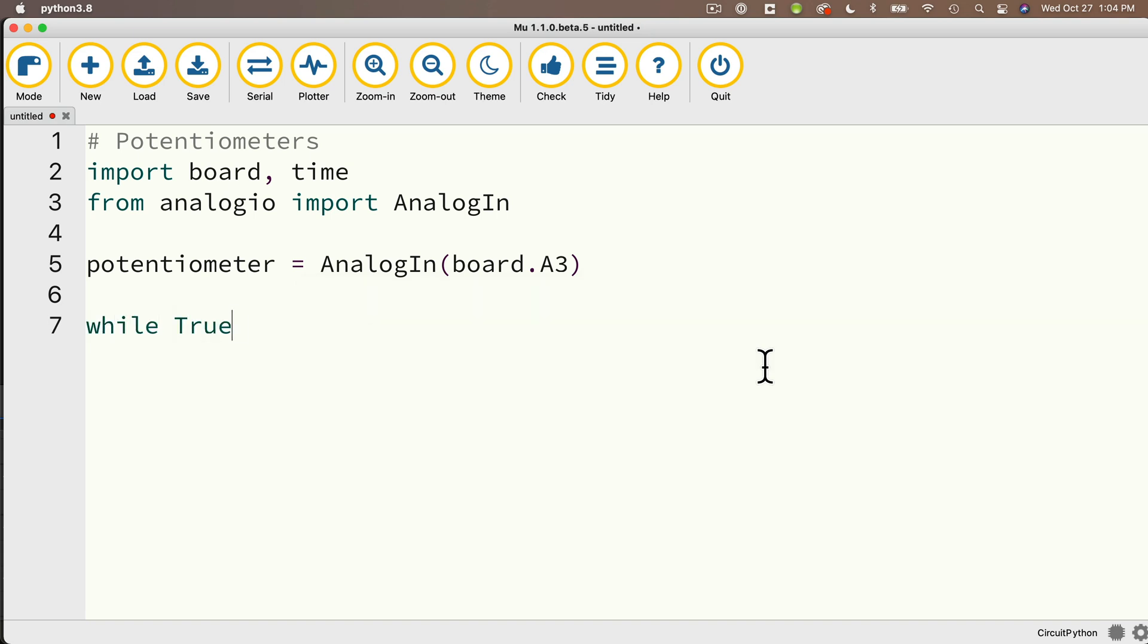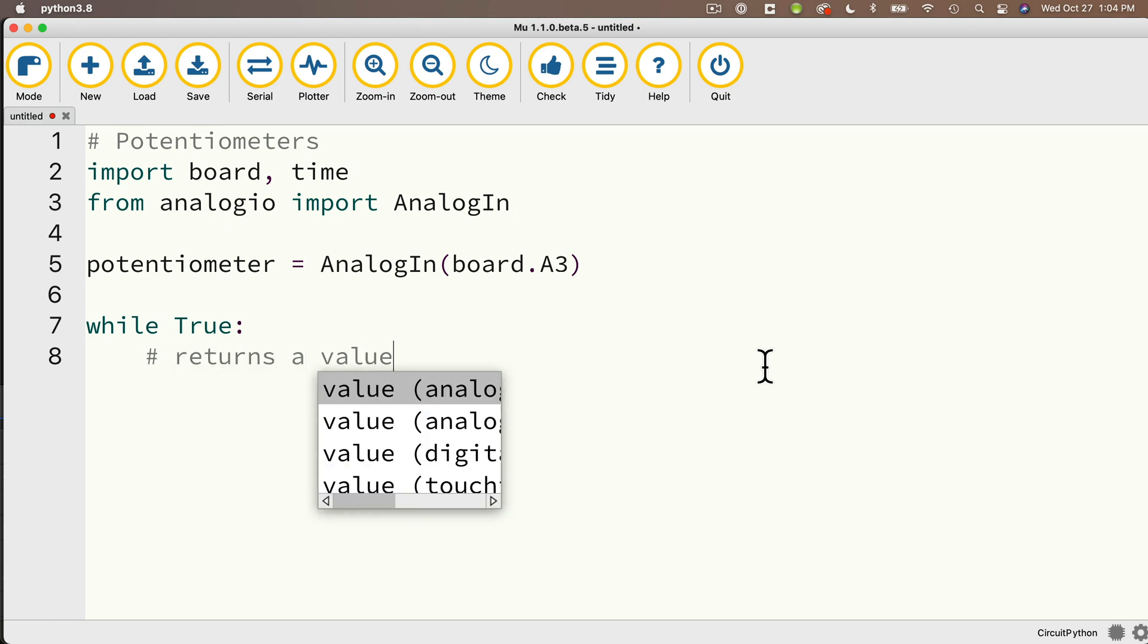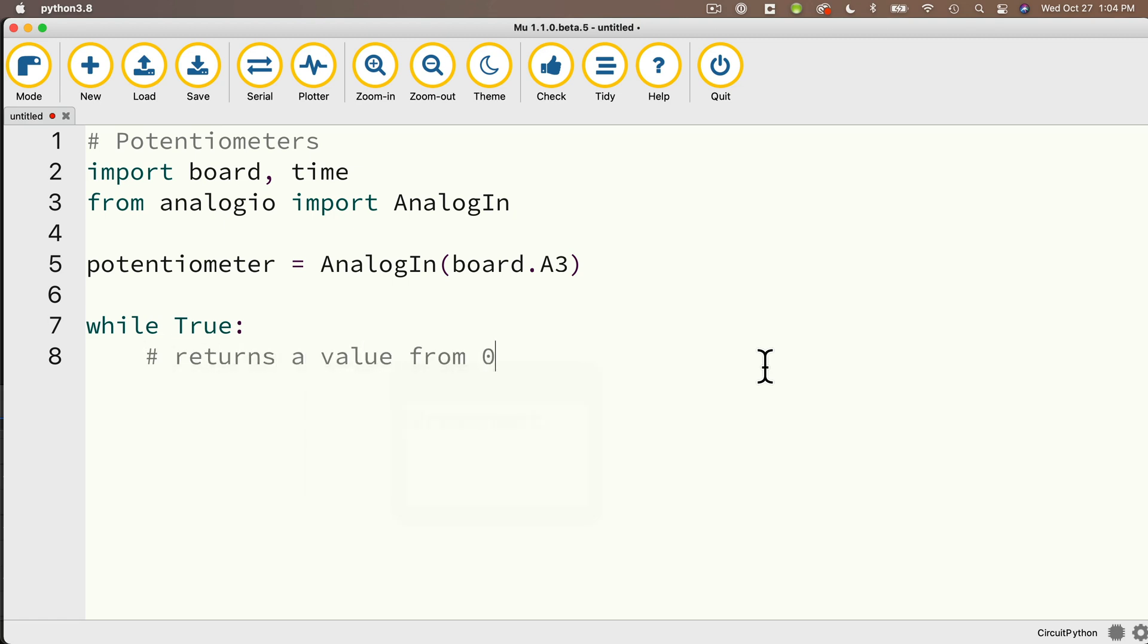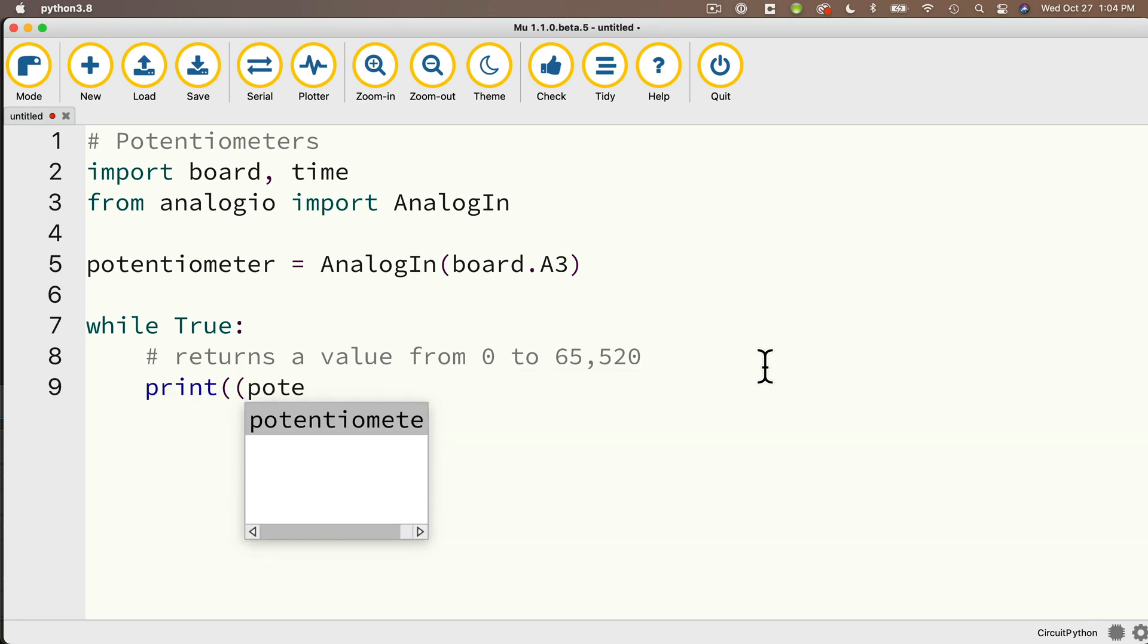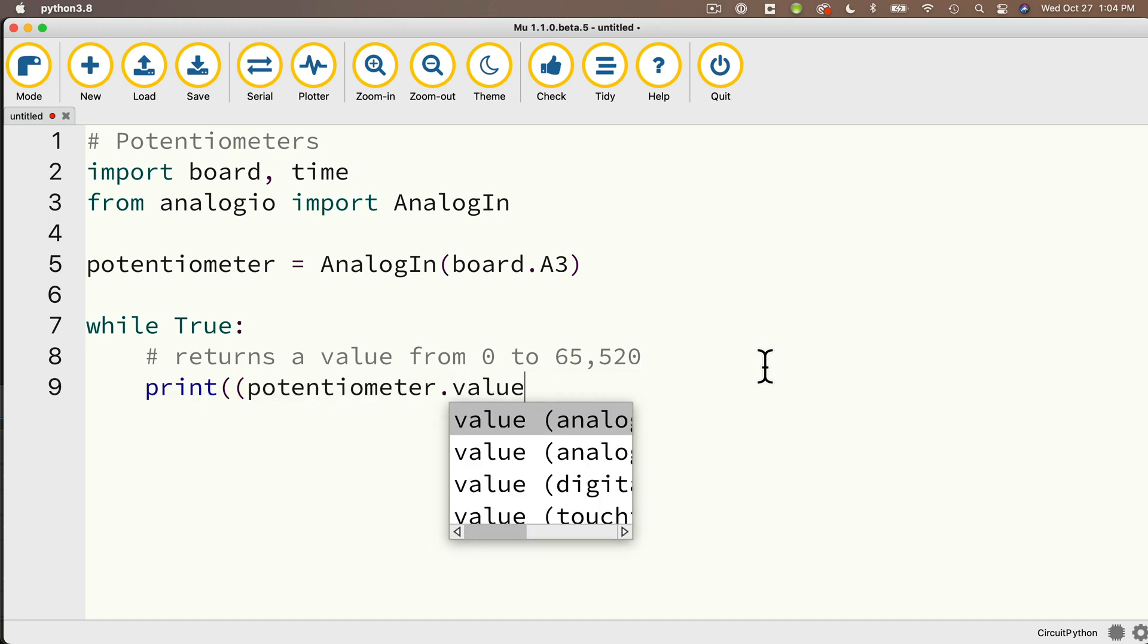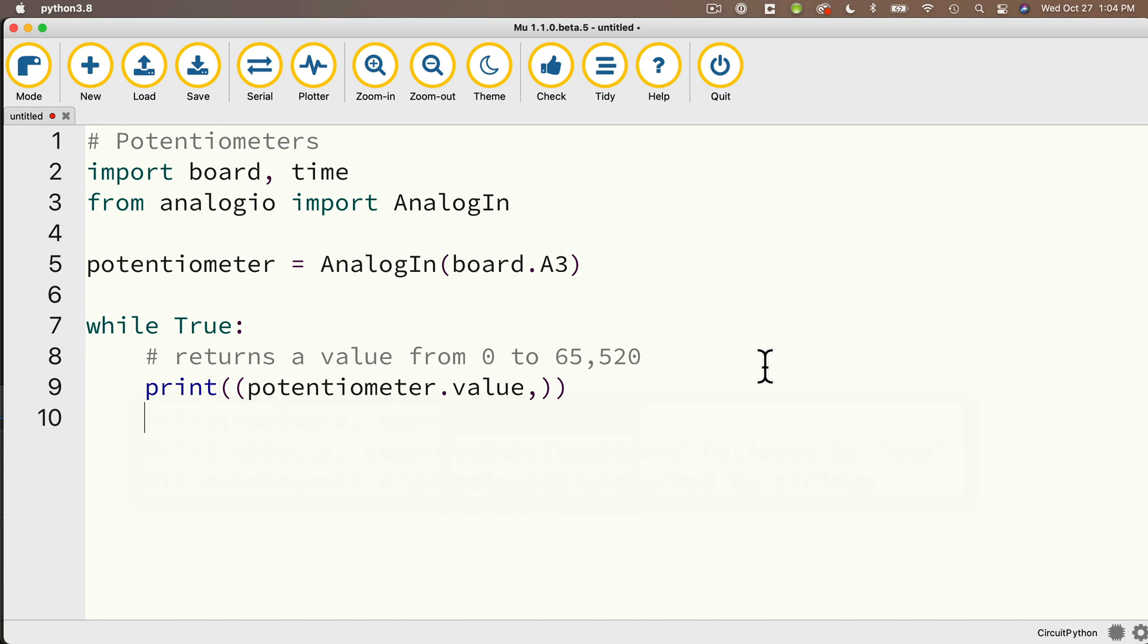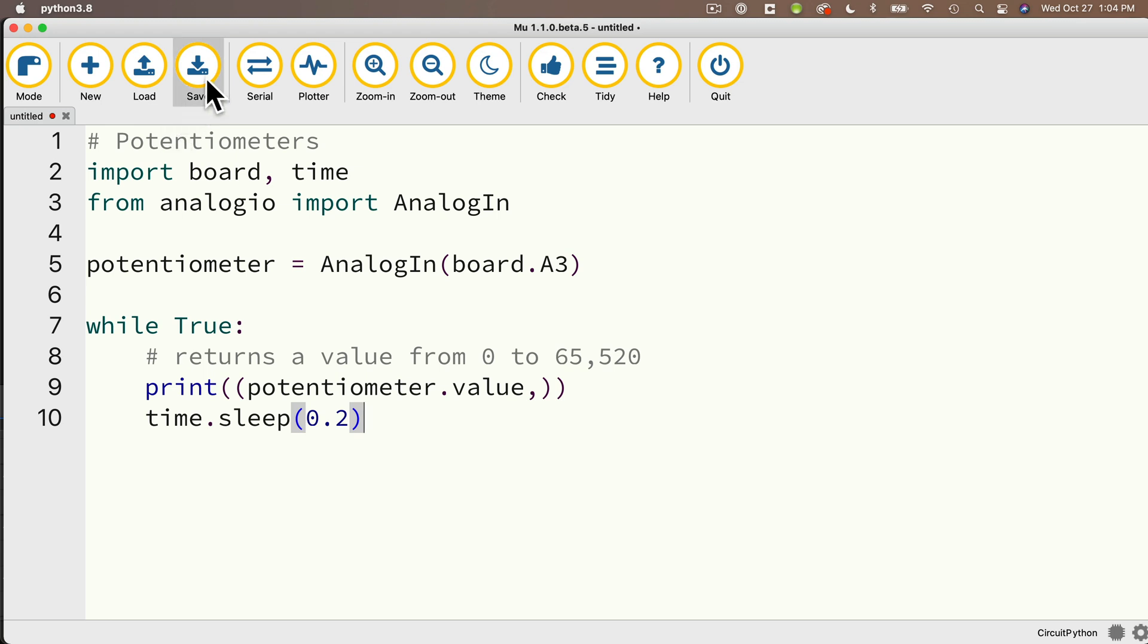And then in while True, just a reminder that the value that we're getting from the potentiometer is going to return a value from 0 to 65,520. And then inside the print statement with two parentheses, we'll say potentiometer.value comma, and we'll close with two parentheses. This puts it in a tuple so that we can plot it as well as print it. And just to make sure that we can see this output, we'll time.sleep, and in parentheses we'll pass in 0.2 so that we're waiting two tenths of a second in between our reads.